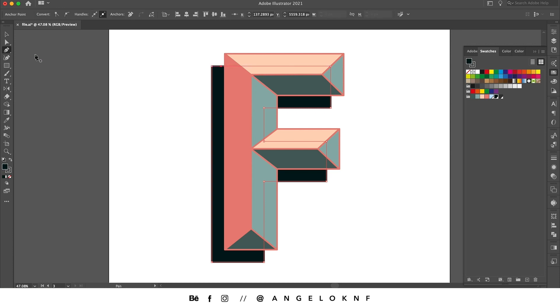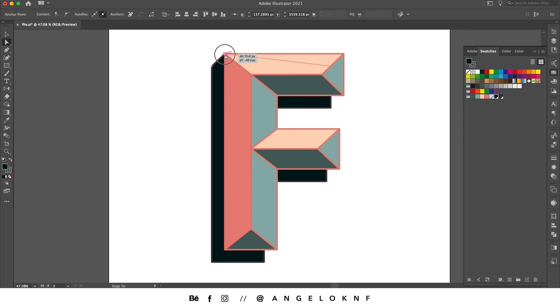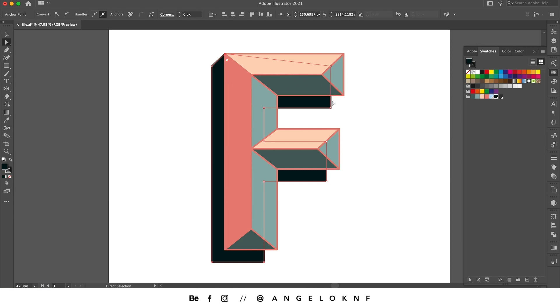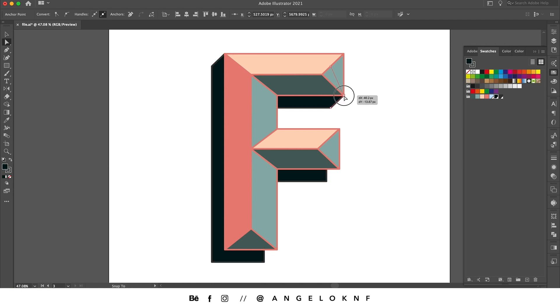Now with the direct selection tool, I will choose this point and move it here. I will do the same with the other corners, so taking the pen tool, adding a point, taking the direct selection tool by pressing the letter A on the keyboard, and move it to the corner.